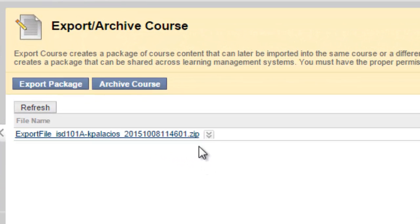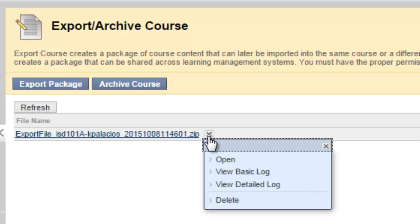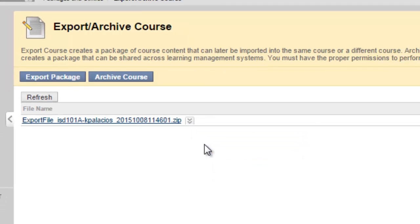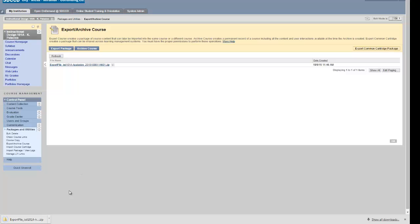In order to download it from Blackboard, I'm clicking on my Action Link menu and I'm going to say Open. Upon doing so, it's going to download it, and I can see it down in the bottom of my browser window — it's been downloaded to my local computer. I just need to be sure I know where that is located because that's where I'm going to browse to when I'm importing into Canvas, which is the second step.